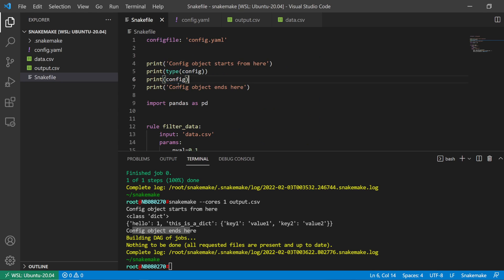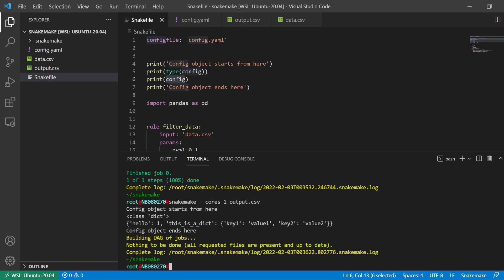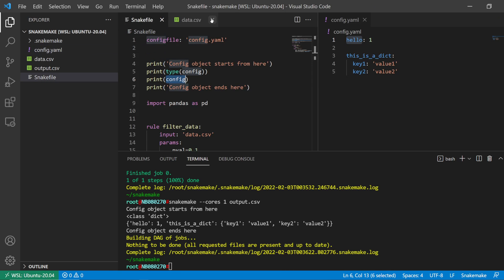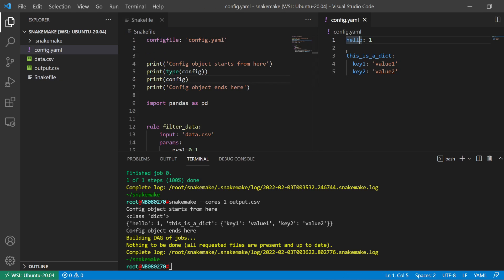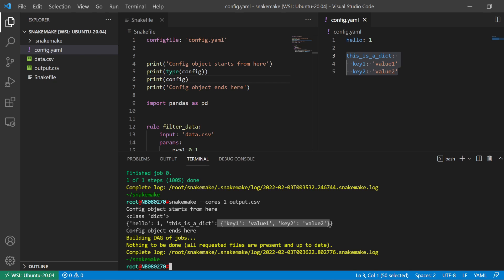You can see here it read the config file and read this content in as a dictionary. 'Hello' is a string key with the value of 1. Then for 'this is a dict', the value is a dictionary with multiple key-value pairs — key1: value1, key2: value2.